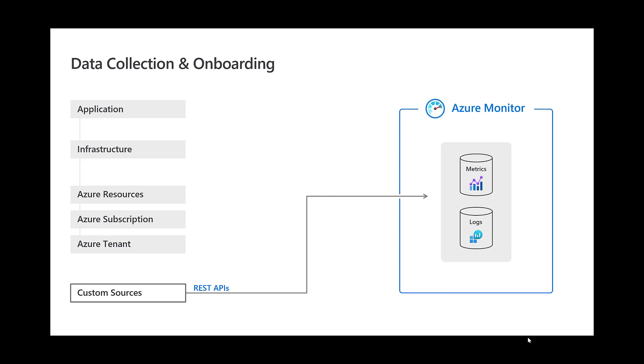For example, there may be a SAP workload that you want to inject some business telemetry into. This can be done with our Injection APIs. Now custom logs can be a presentation on its own, so we will keep it brief for today. For a deeper look, I have included more on custom logs in the references section.